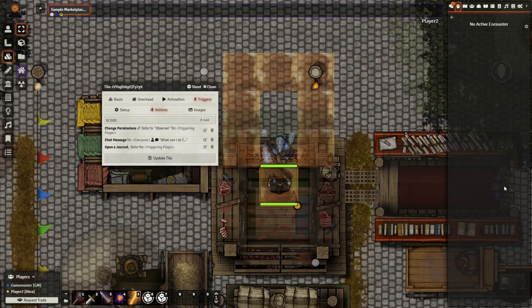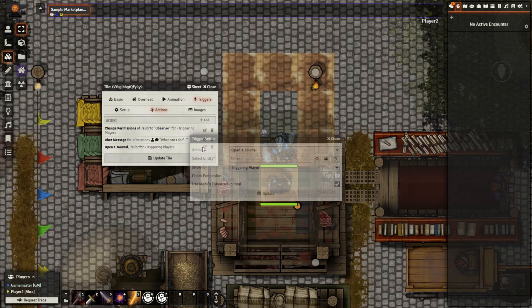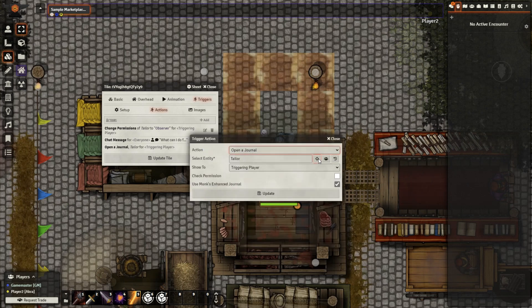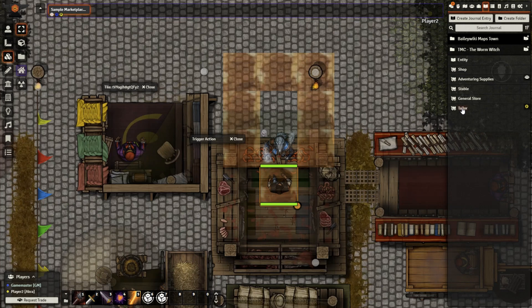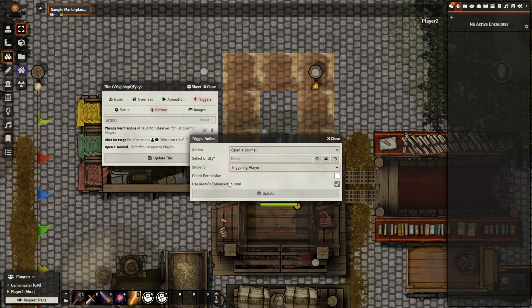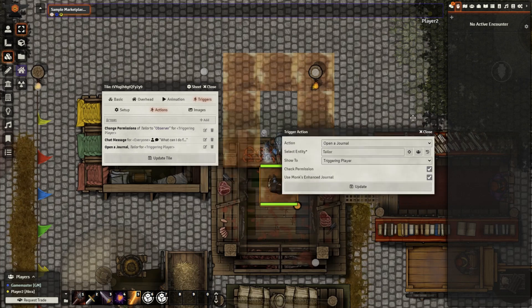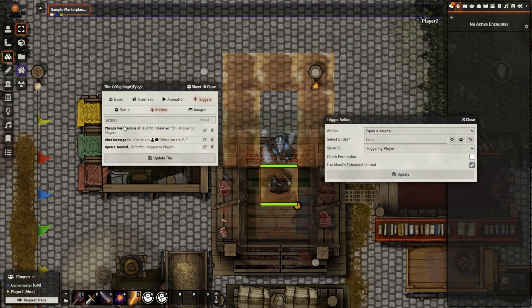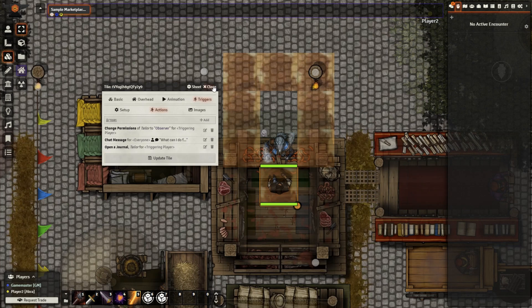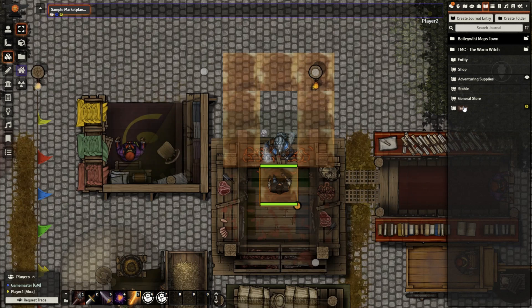Lastly, you'll want to actually have an action that will open up the shop. Go to Edit Action, select Open a Journal, again select entities and select the same shop, show to triggering player, use Monk's Enhanced Journal — I do believe it will use it by default, but still — and check permission. If you want to, you can uncheck this box and completely ignore all the permission settings. The only advantage to having this box checked is the player while standing here can access the shop in the journals tab without having to click and activate the tile again.